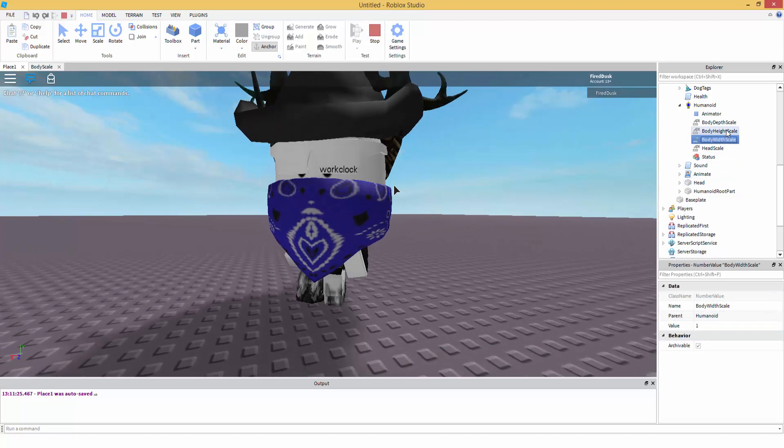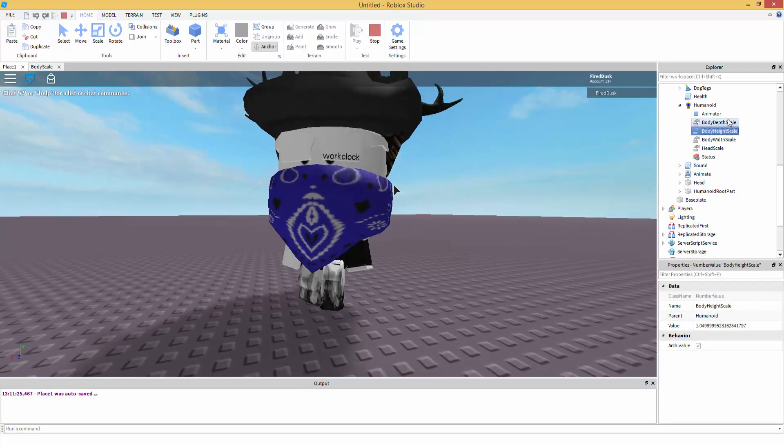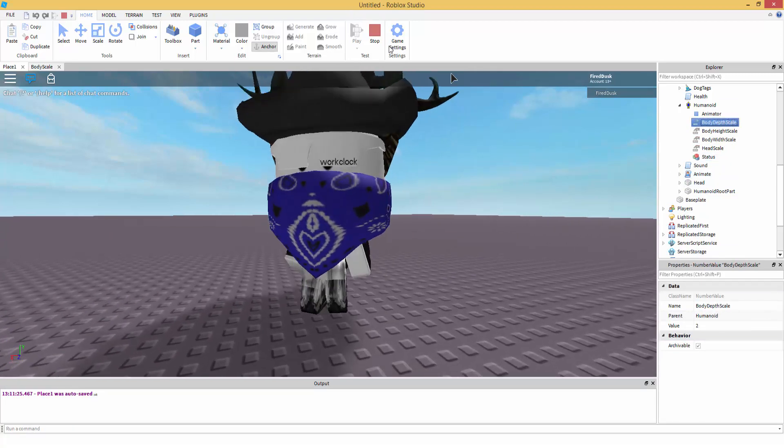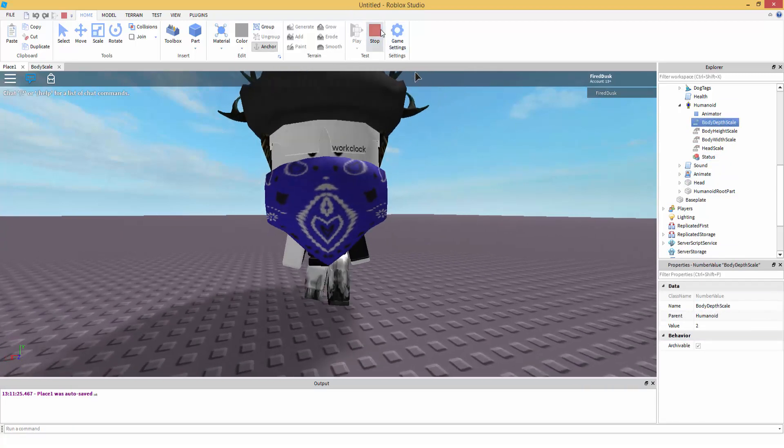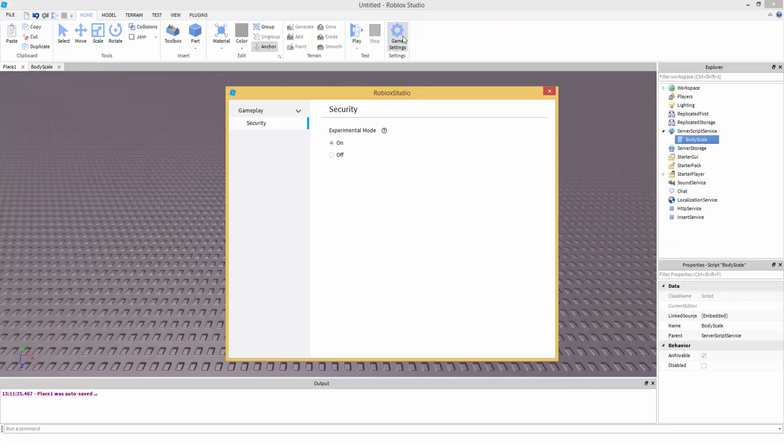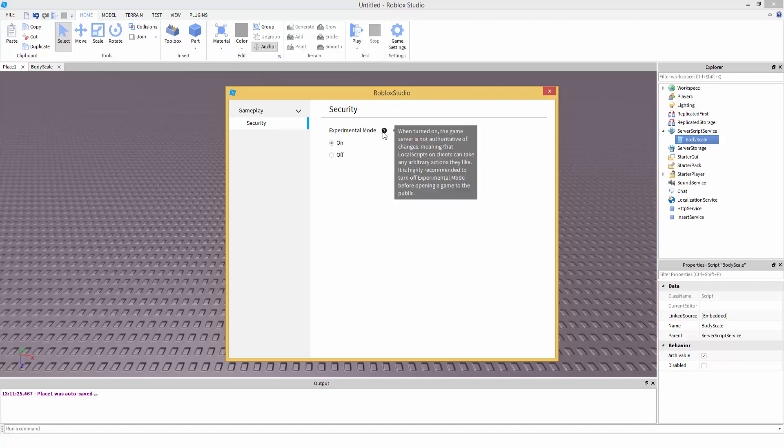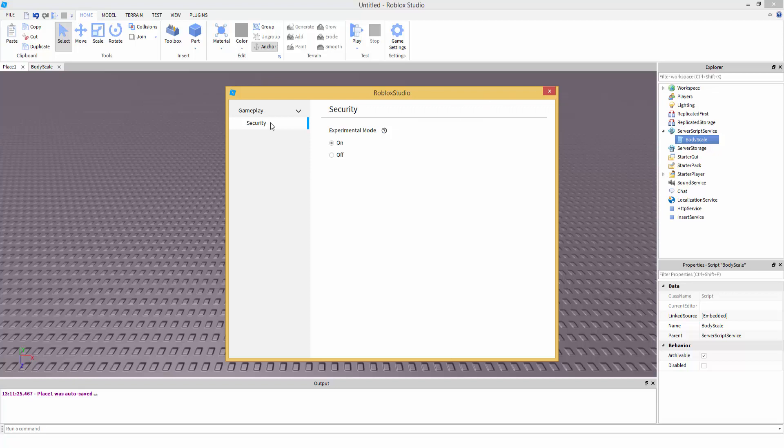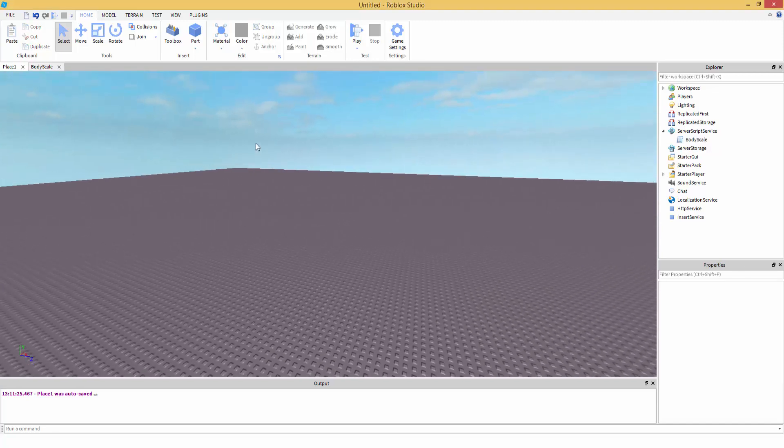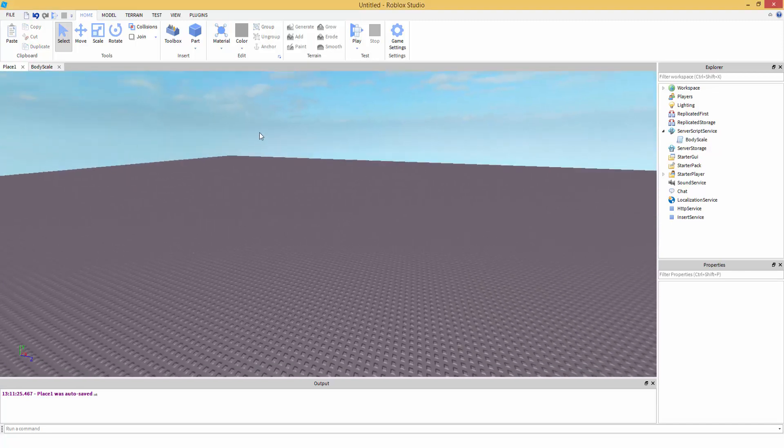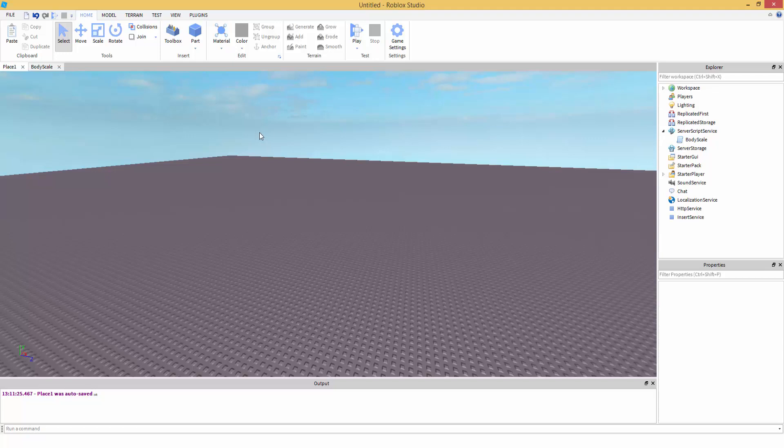Body Width Scale, Body Height Scale, Body Depth Scale, and yeah that's really it. Let me read this - turn on, turn off before opening a game to the public. Okay so that's basically it guys. I hope you guys enjoyed and hopefully more scripting tutorials will come soon later.